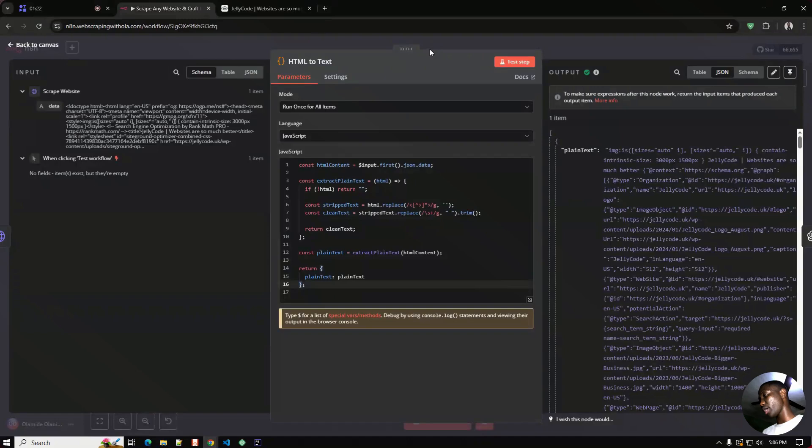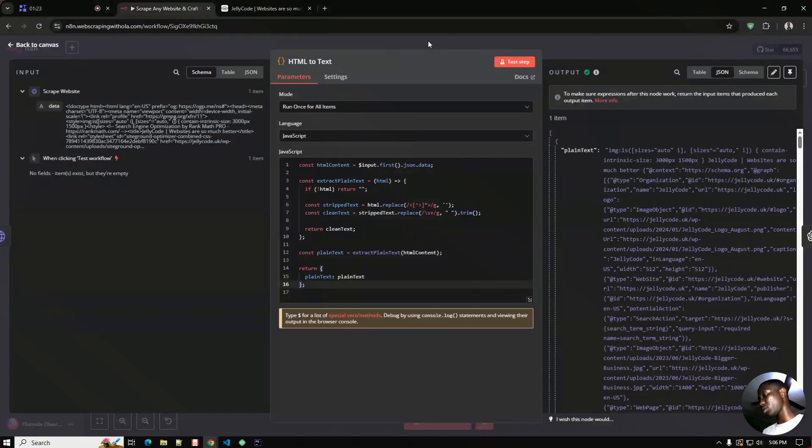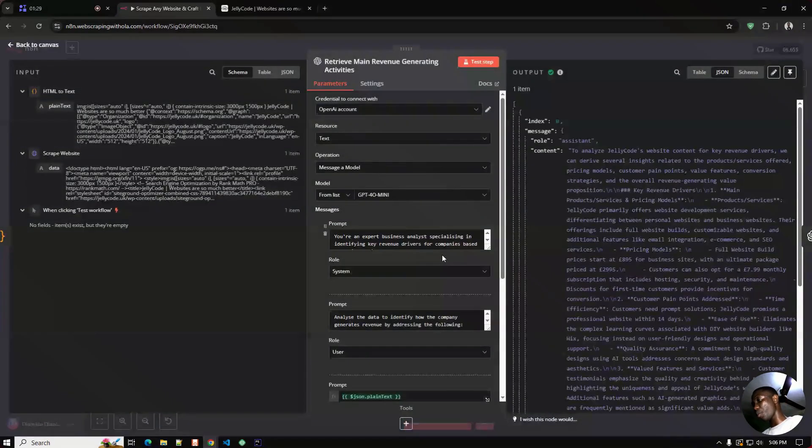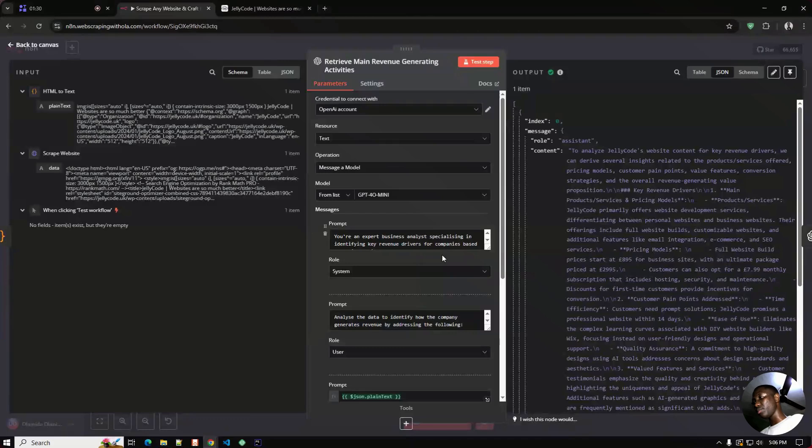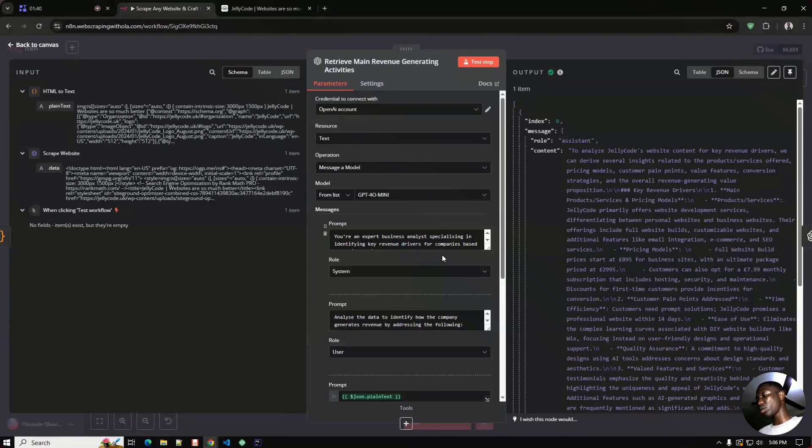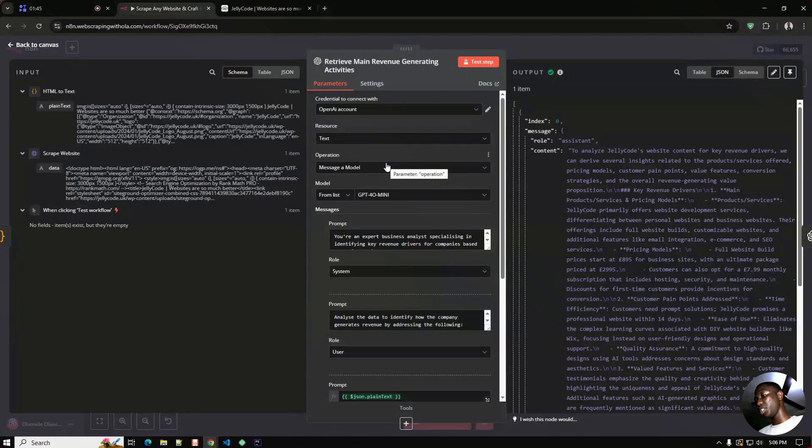Then right here this particular OpenAI node is used to retrieve the revenue generating activities of this particular website. We'll be messaging a model here and the model we are using is the GPT-4o mini.